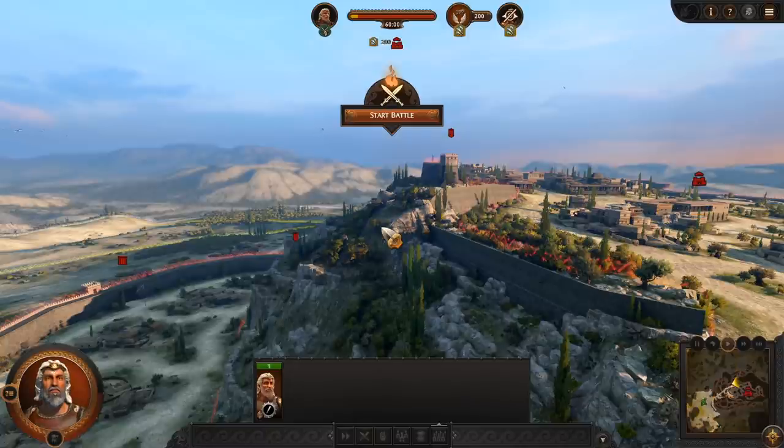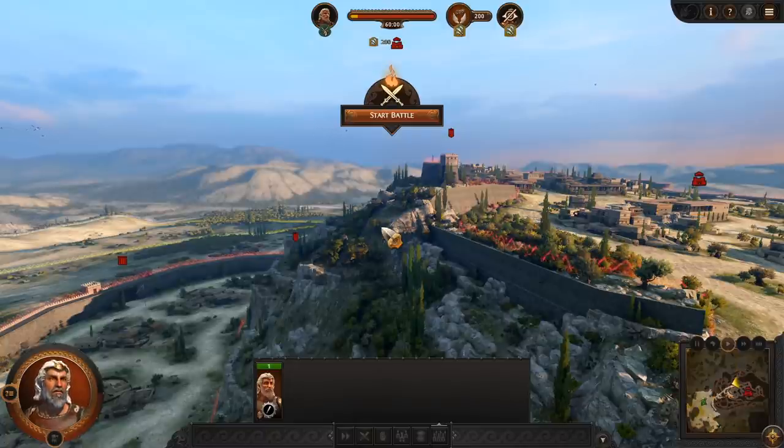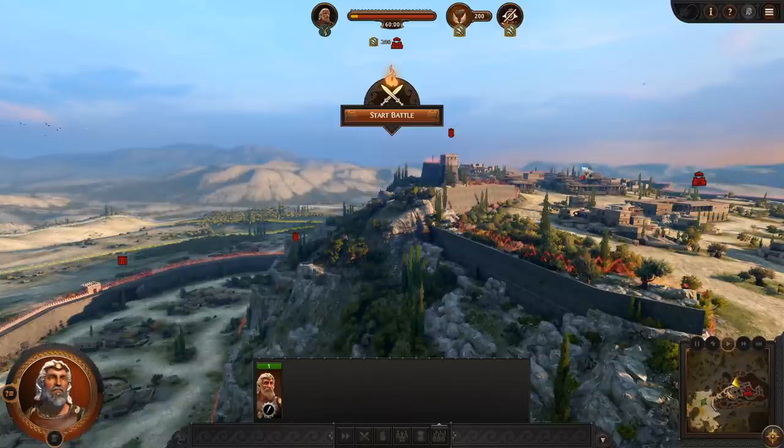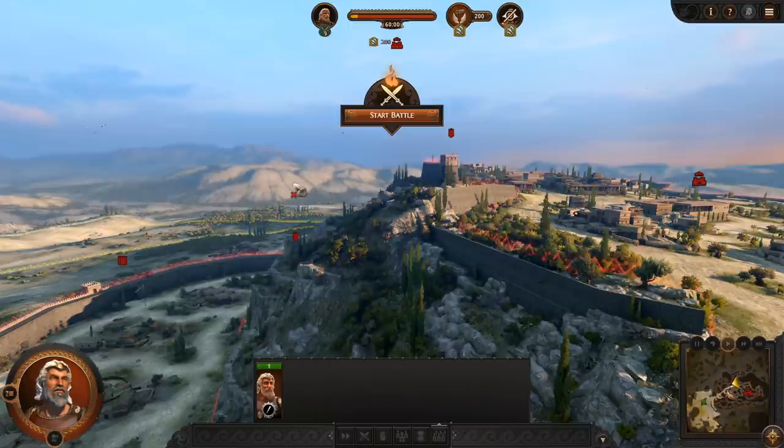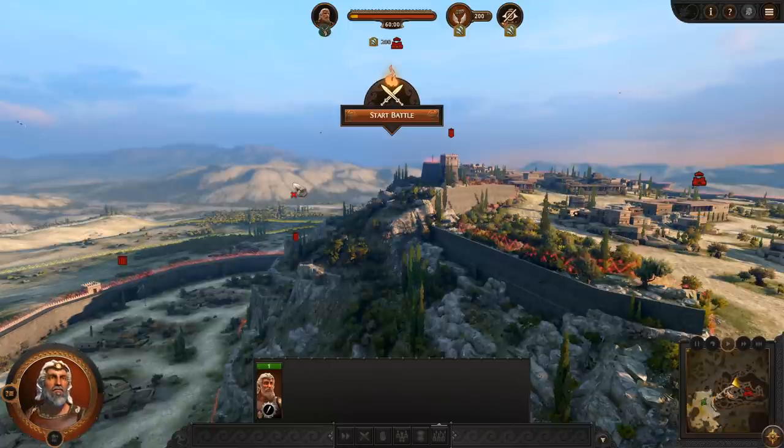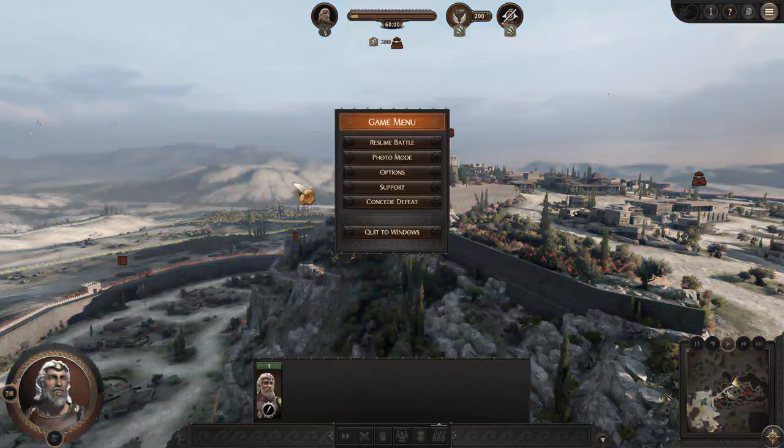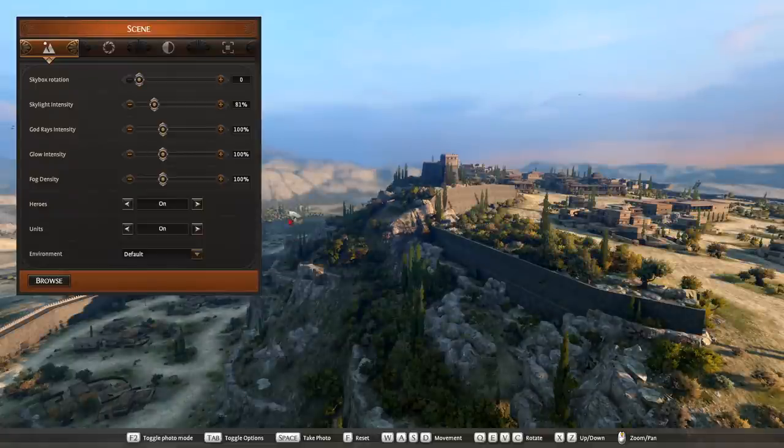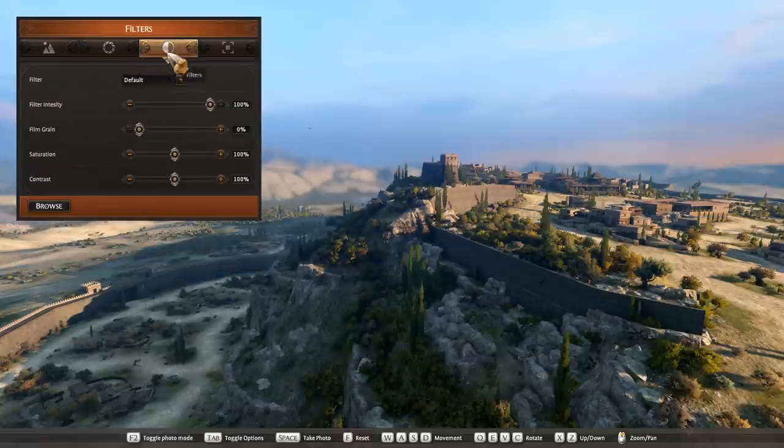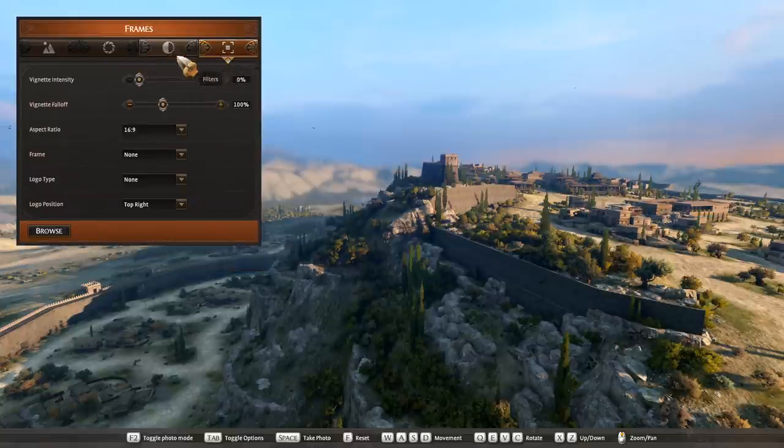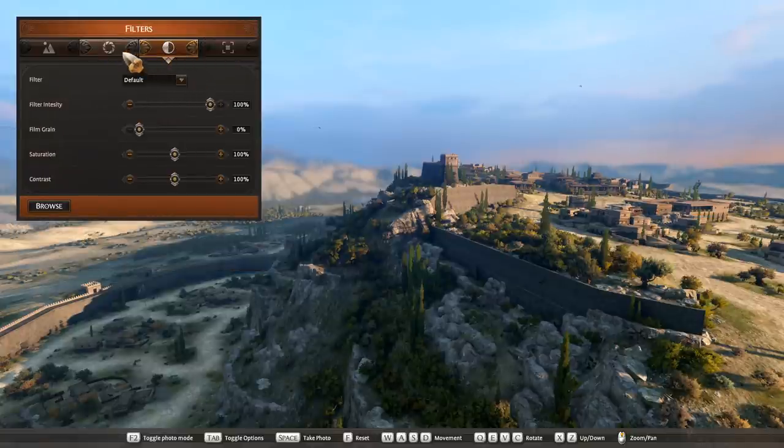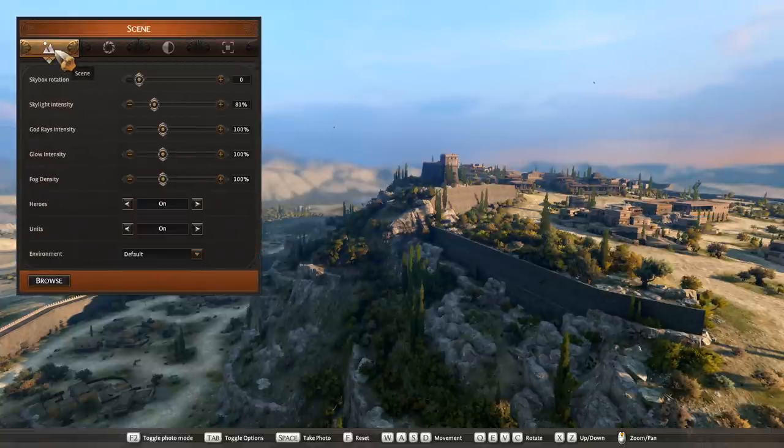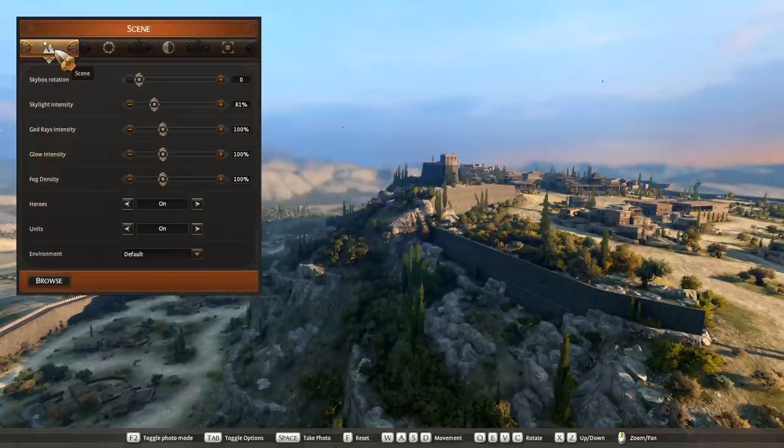To start with, you need something that you want to take a picture of. Here I'm on the Athens battle map with Athens in the foreground and a nice vista of mountains in the background. This looks great as it is, but we can make it better. To get into photo mode, let's hop into the main menu and into photo mode. This will open up a custom UI with lots and lots of options to help you customize and make your screenshots something special.